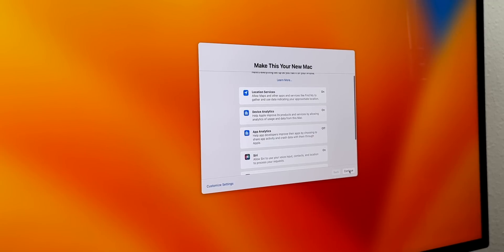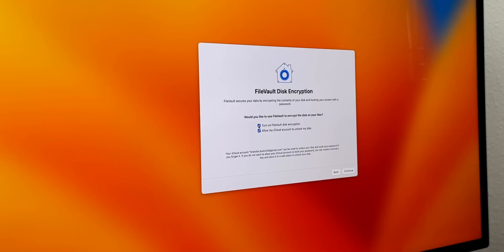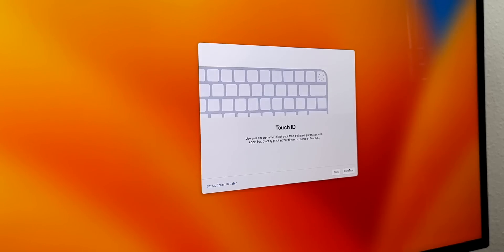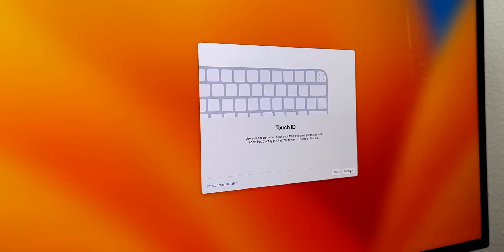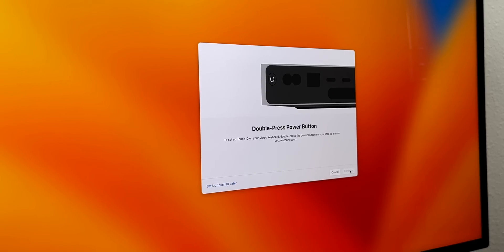We can probably change these once we actually get into the Mac. I think it's fine just leaving these as default for now. Tap on Continue. Then we have FileVault disk encryption. You have two toggles: turn on FileVault disk encryption and allow my iCloud account to unlock my disk. I would highly recommend keeping these turned on. Click on Continue.